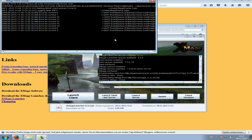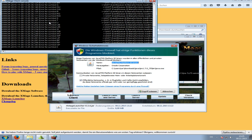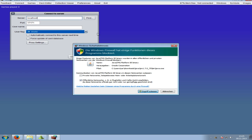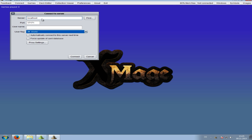It opens another window - accept that. You don't want to go to localhost. The European server is xmage.de. Enter a fancy username and then hit Connect.